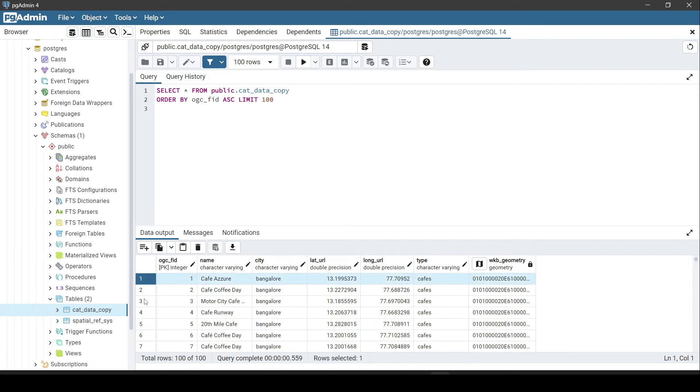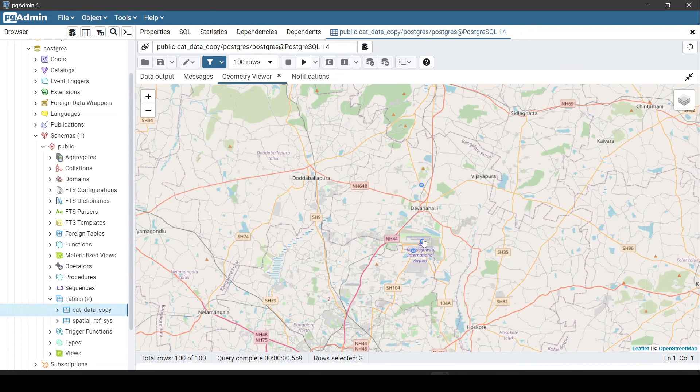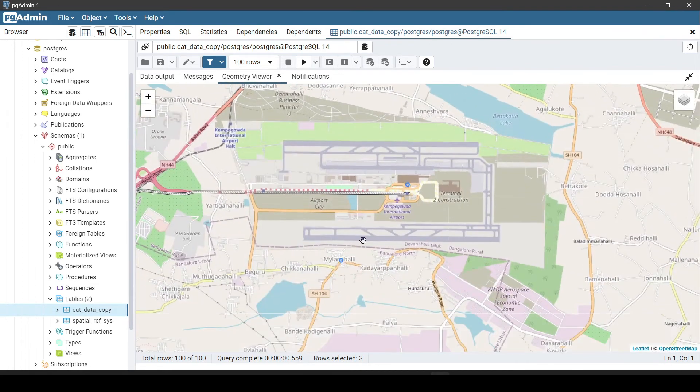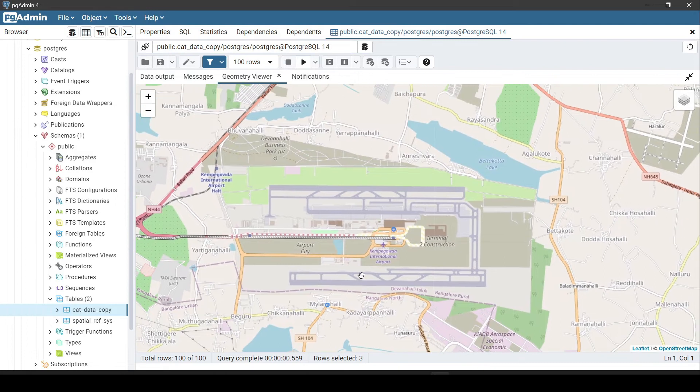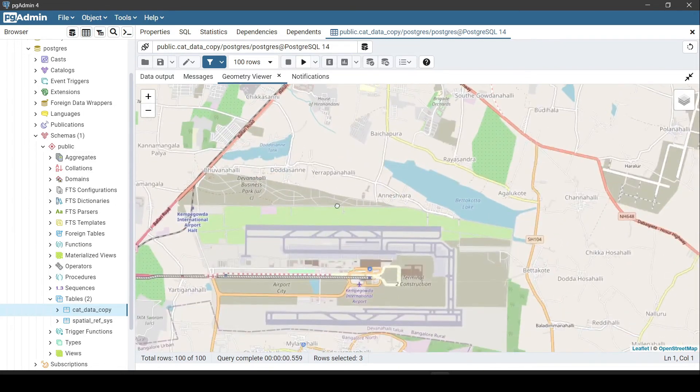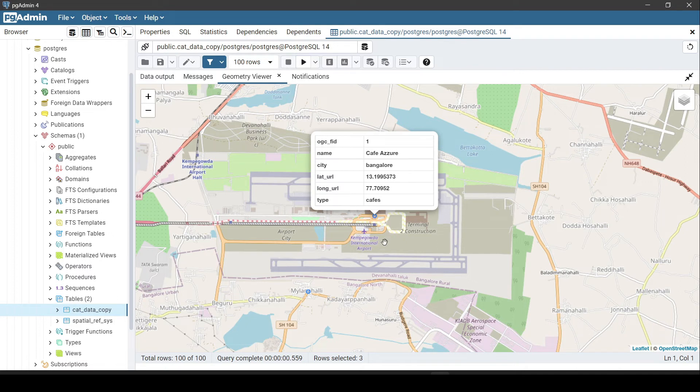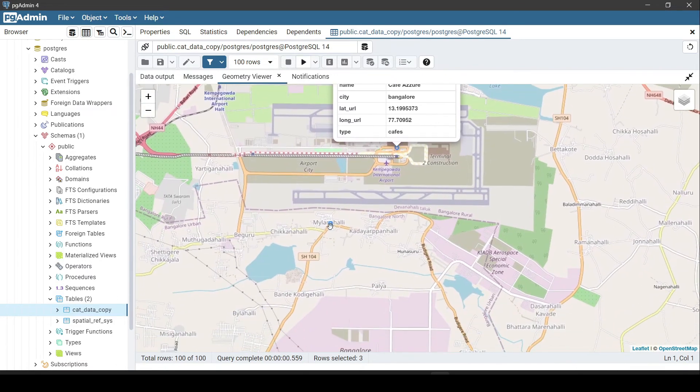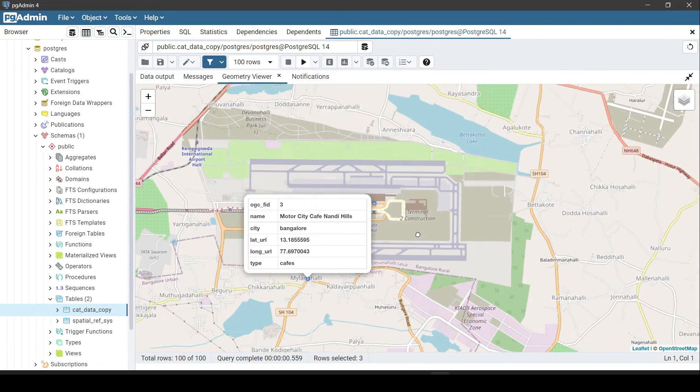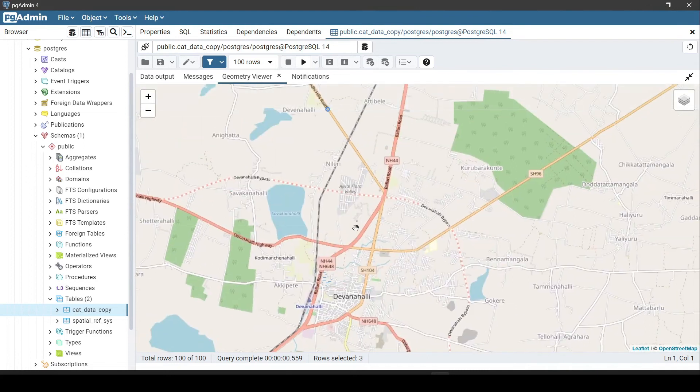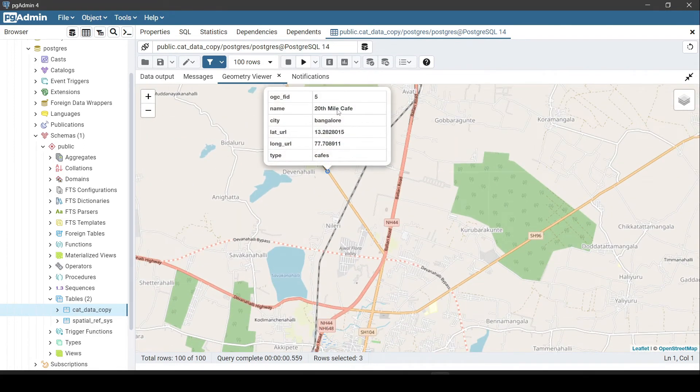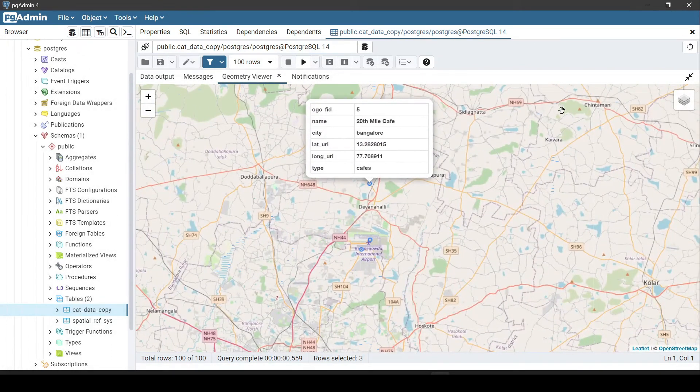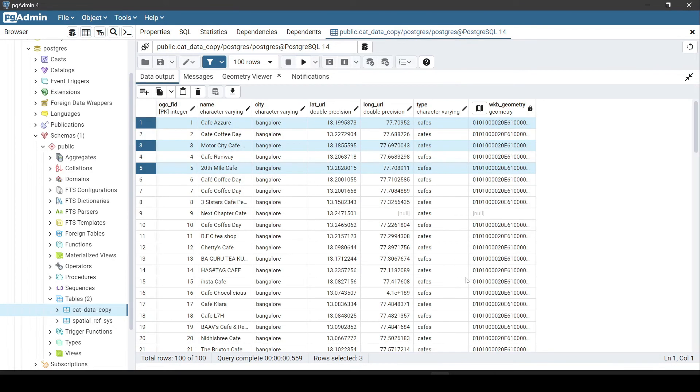Finally we have our geometry column which was created using latitude and longitude from these five columns. If I try to visualize some of them, you can see that we have a few cafes or a few points on this map which we can visualize. If I click on this, you can see that I get the attribute values as well. This is Cafe Azure in Kempegowda International Airport. This also is outside the airport, motorcycle cafe in the hills. Similarly we have another one here, 20th mile cafe, some cafe near the airport. This is how we import CSV into Postgres with PostGIS extension. We have a geometry column as well, and this can be very powerful for further analysis.